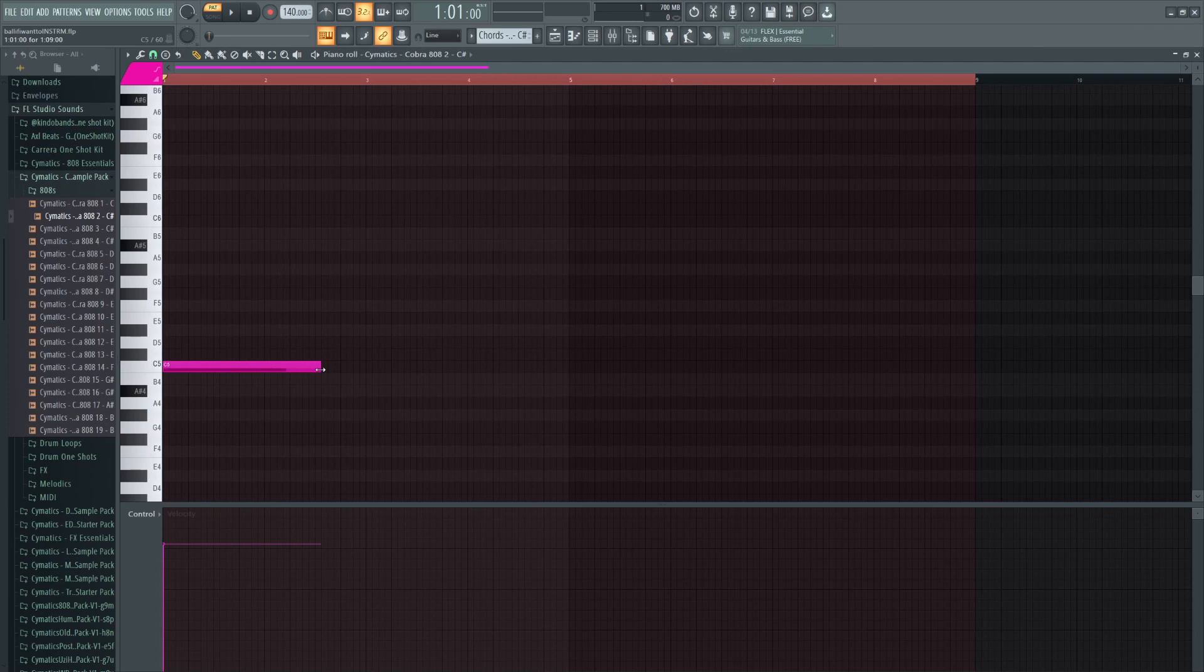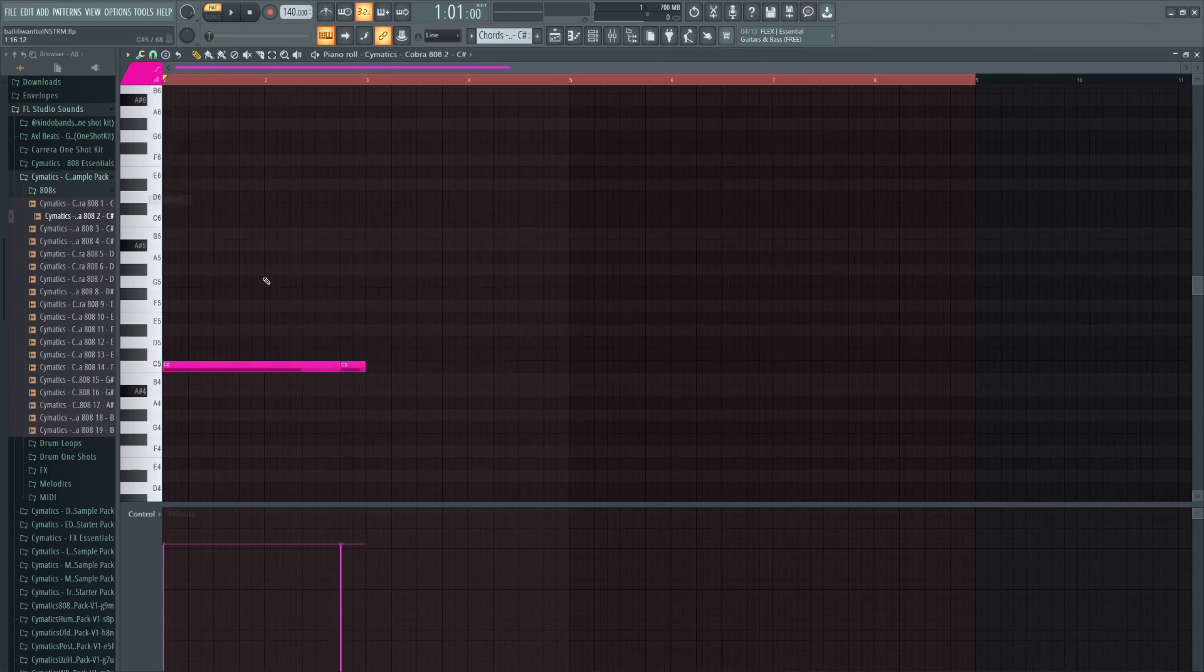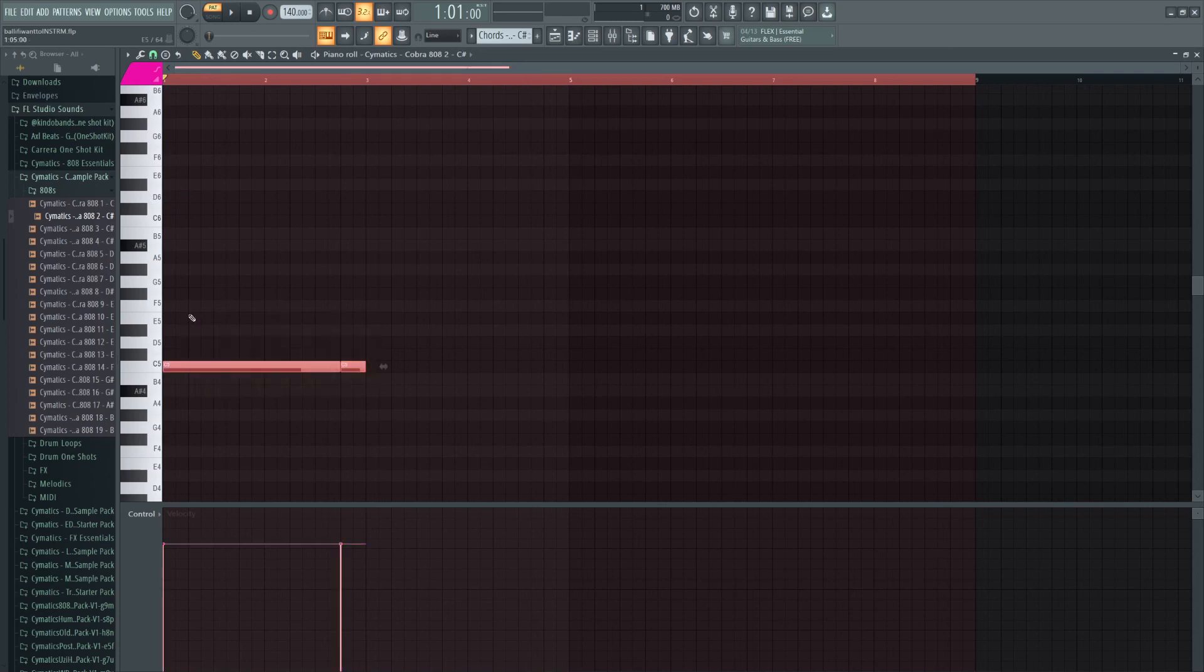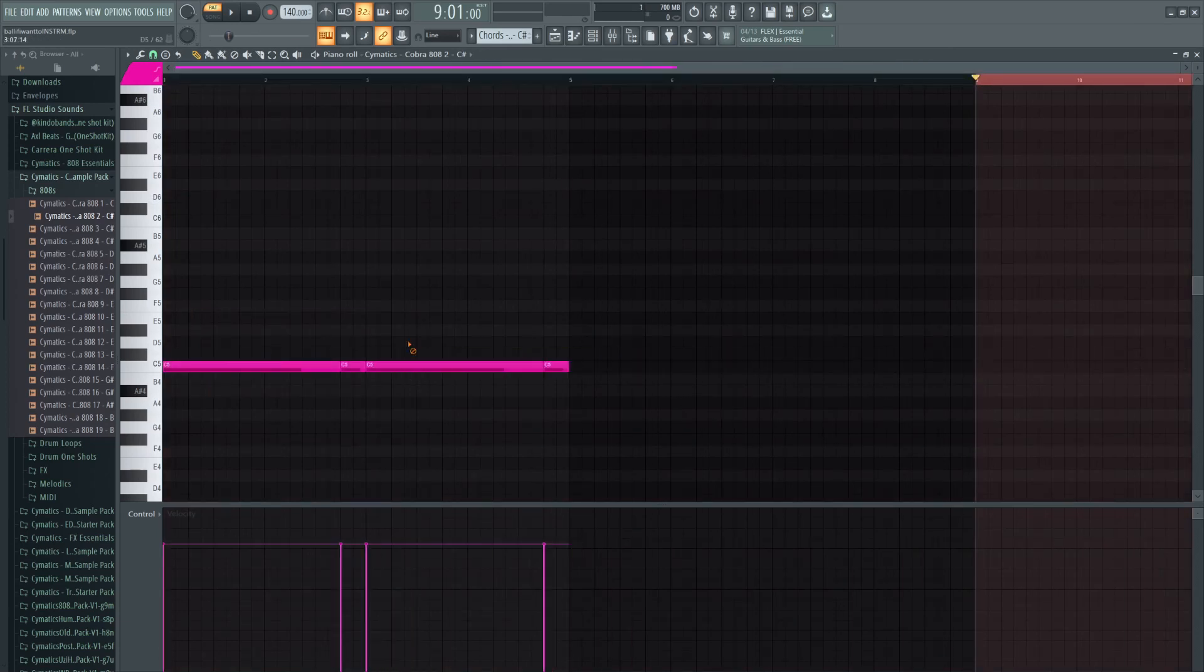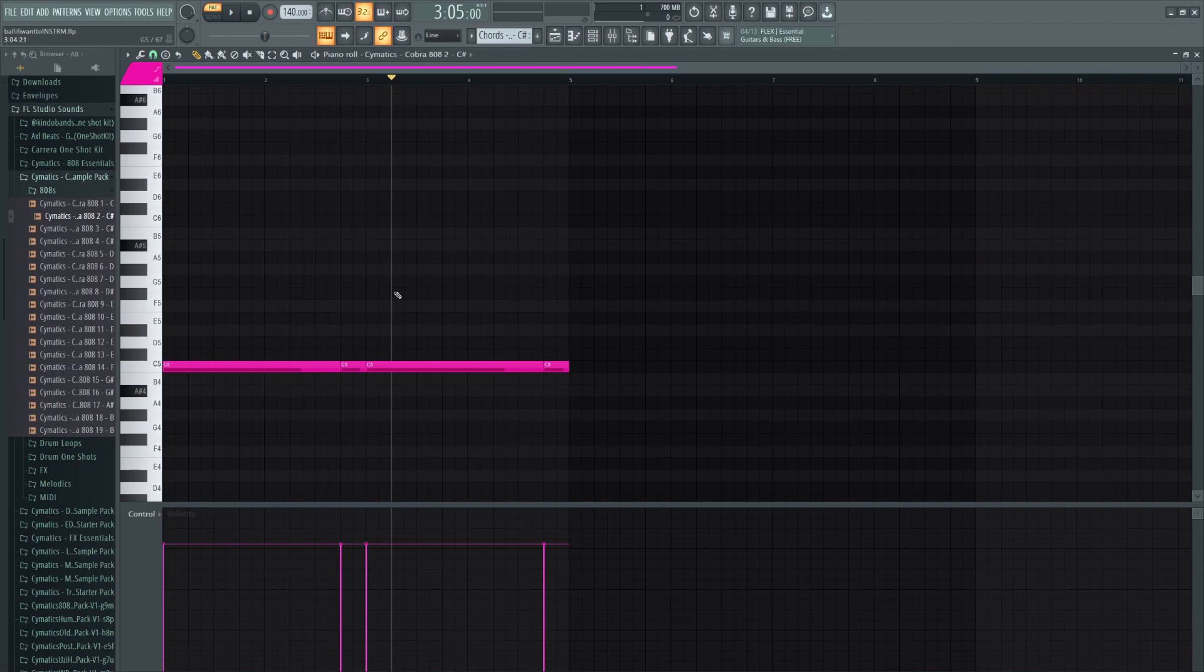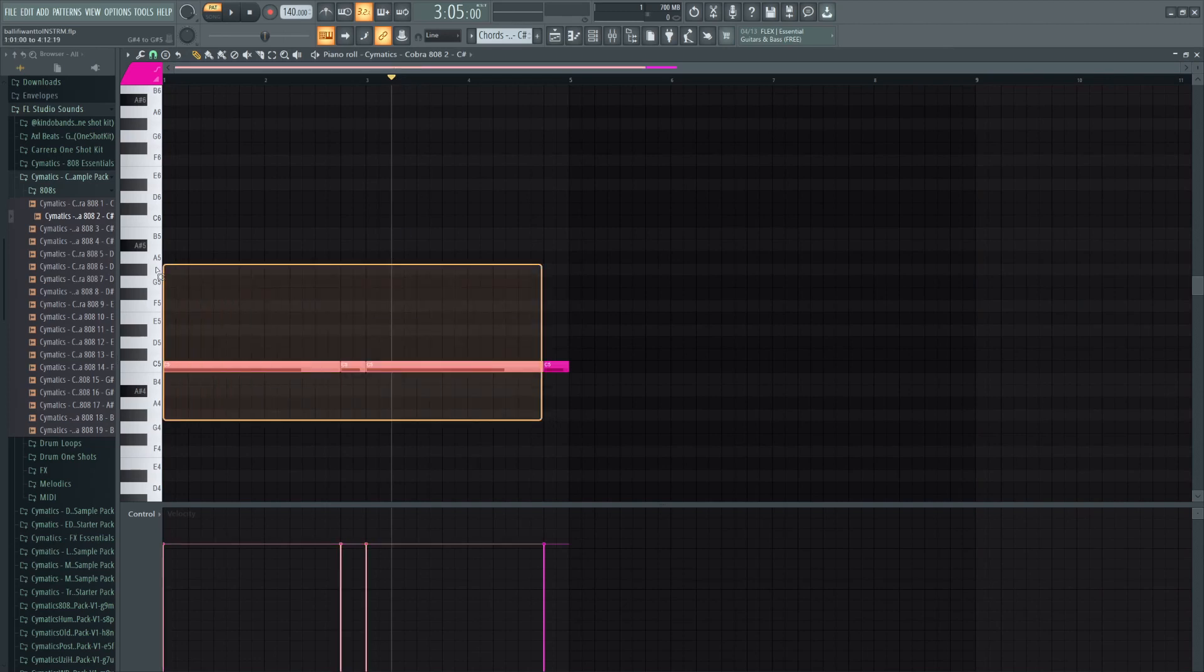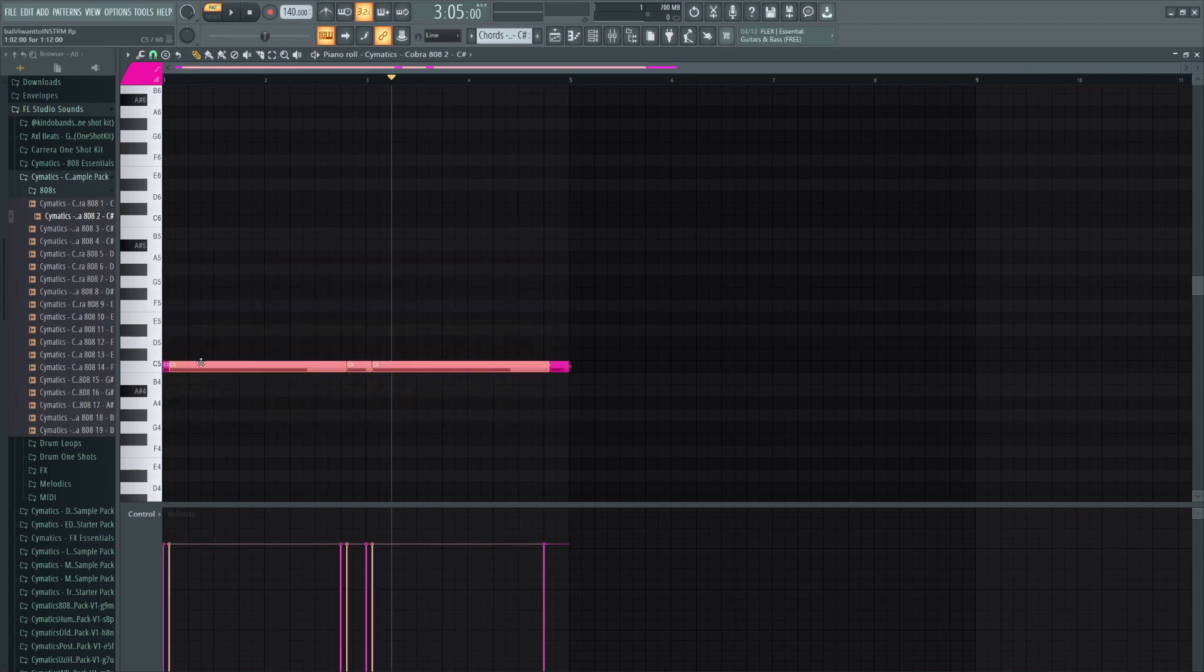Finally, the 808. DaBaby has a style of 808 unlike any other, so we're going to have to try to match that here. As for the pattern, it is a 2 bar loop, looped 3 times, but in the 4th quarter of the pattern, it mimics the cadence of the chops that we applied to the original sample.